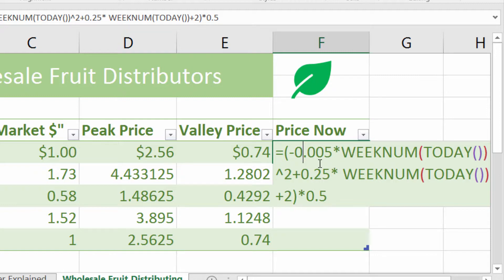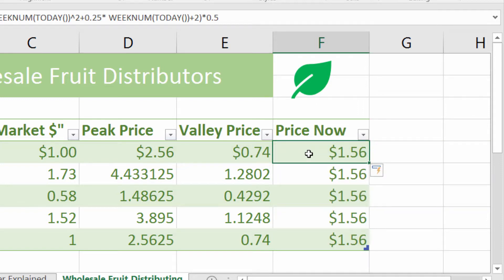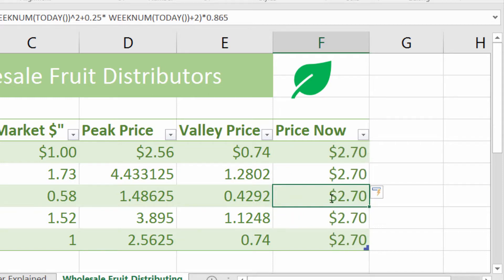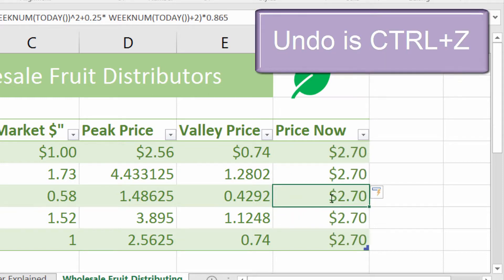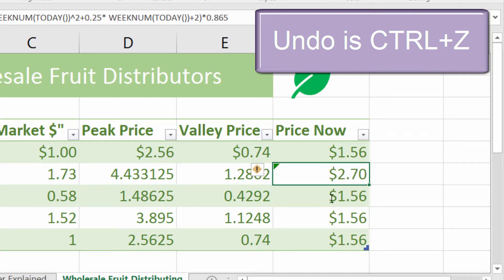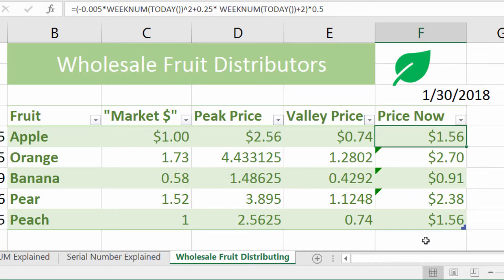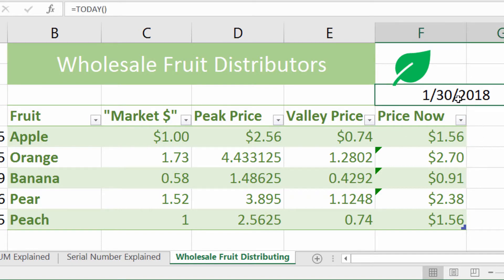So suddenly my X becomes WEEKNUM of TODAY. You can see I typed that in right there and I get this price. I'm going to just put in the values here — all fruit has a base price. I'll press undo so it stops auto-filling, and now here I have a filled-in list of prices. I'm going to quickly change my date on the computer and we're going to see how these prices are affected.